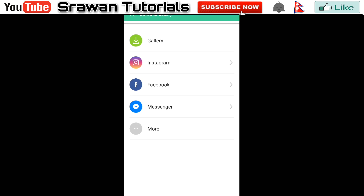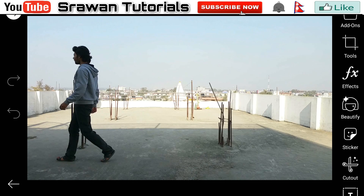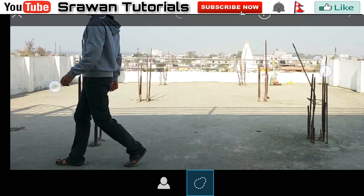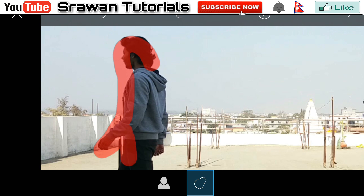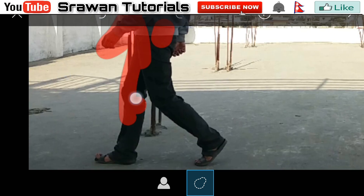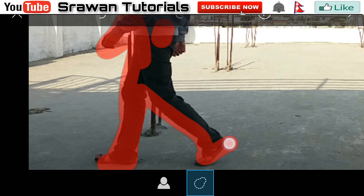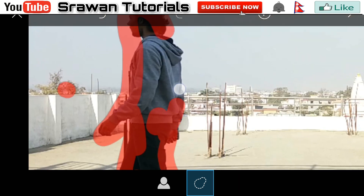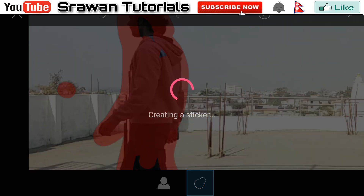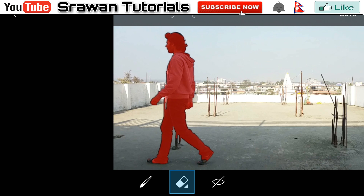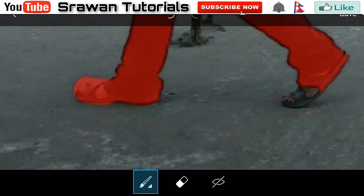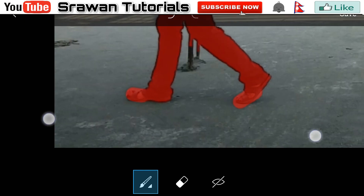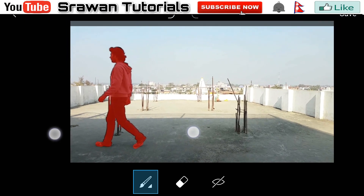Now for the last time, after saving it again, open the third image, go to the cut out, zoom in a little bit, and again draw an outline over your actor. Confirm with the tick mark and save this image.